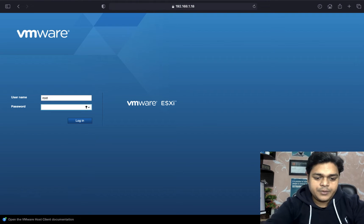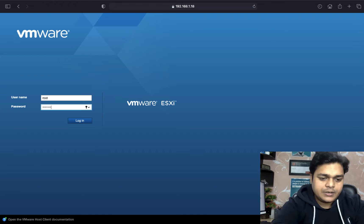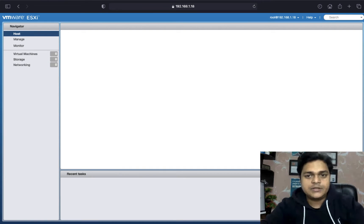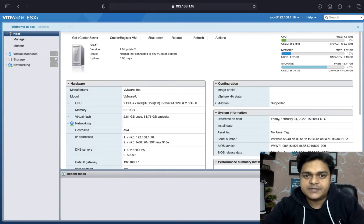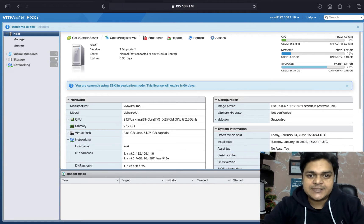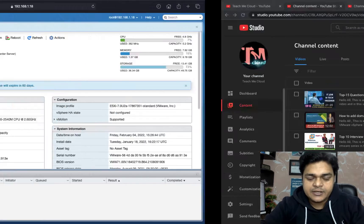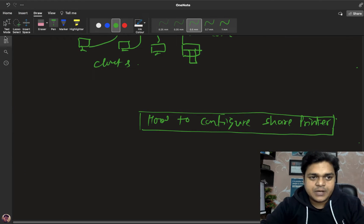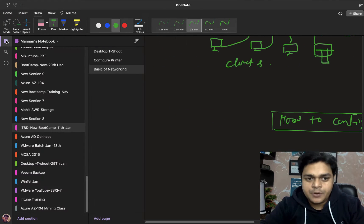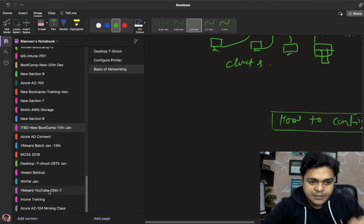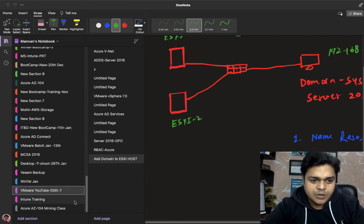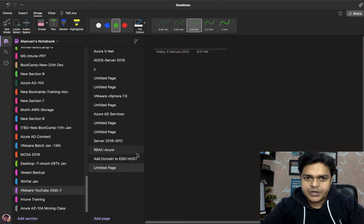If you want to make any changes with your networking, you must need to log in with the root account, because with a root account you have full rights — you are able to perform each and every task related to networking. But before that, I'm going to show you the concept and components of our networking, which is really important. We should know about the usage of our virtual network environment.